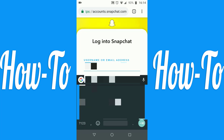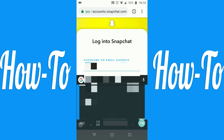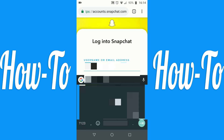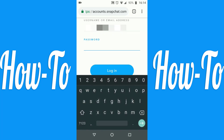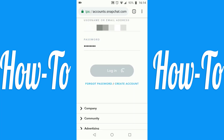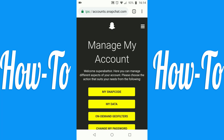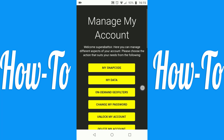Sorry for the delay, this will not take too long as I am entering in my username and password. Once you're logged in, scroll down to delete my account.